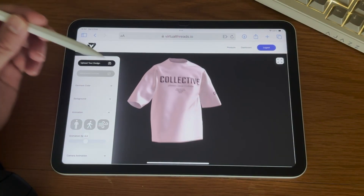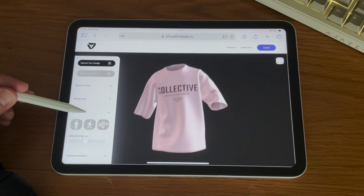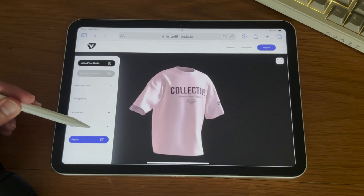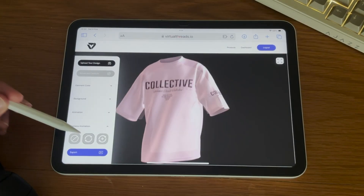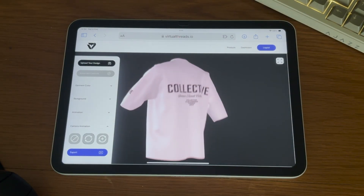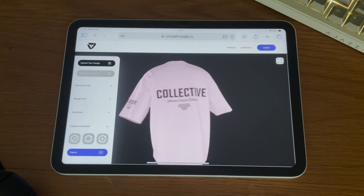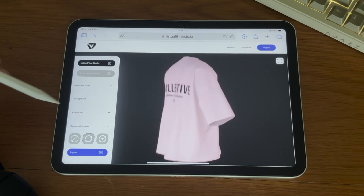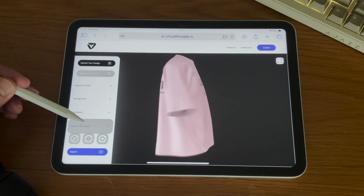The option below that is the camera animation. You can add a 360 spin, or alternatively you can use a 360 spin plus zoom in and zoom out.